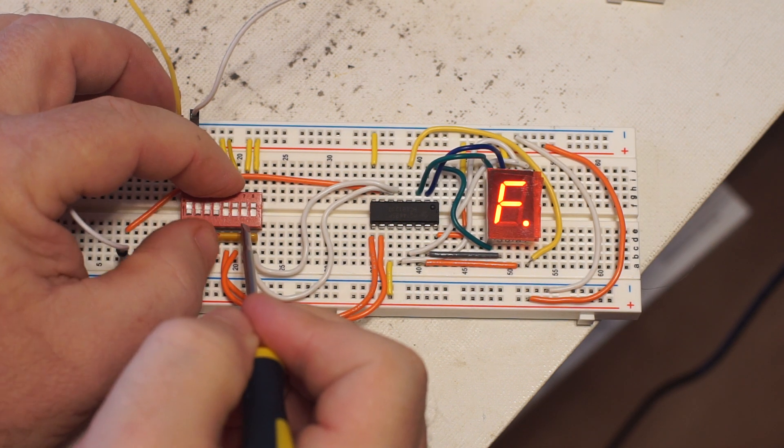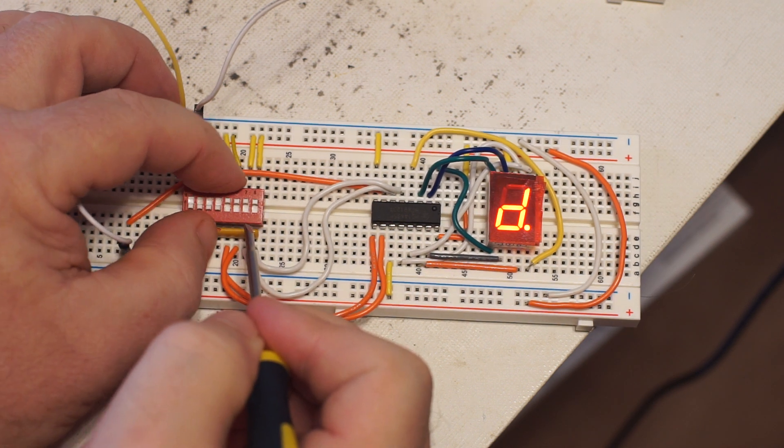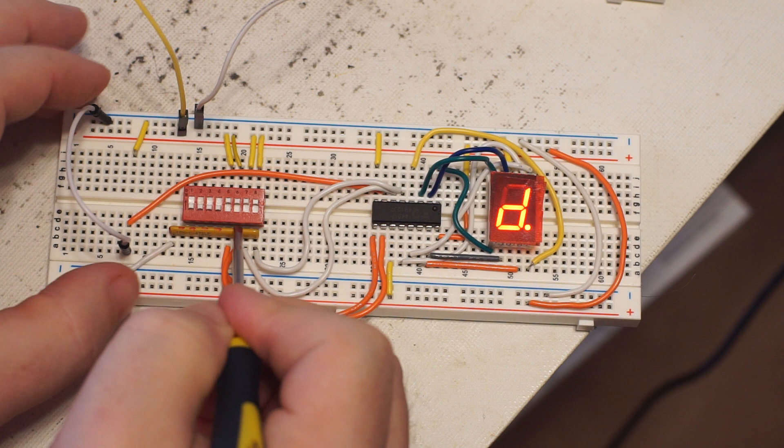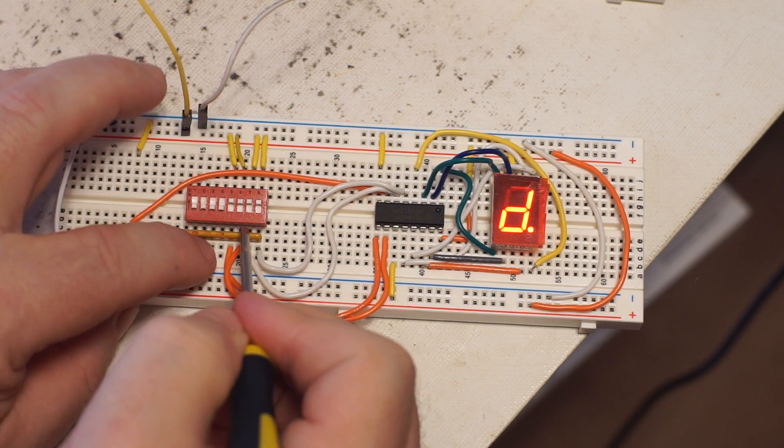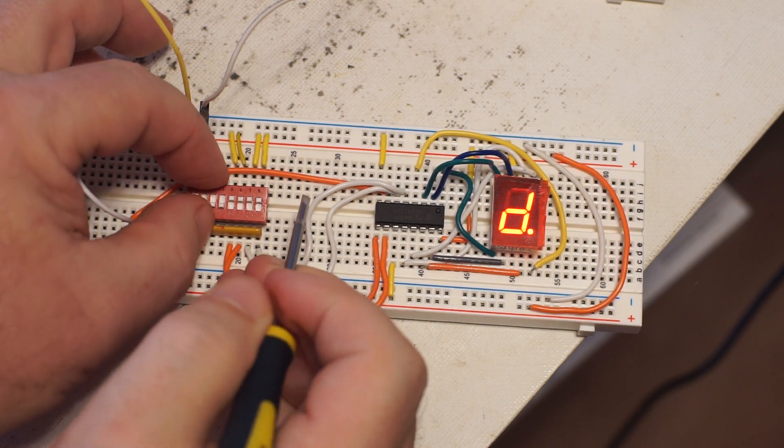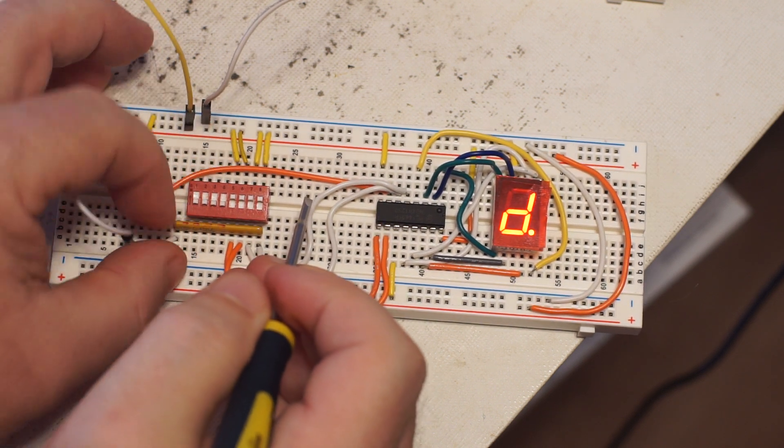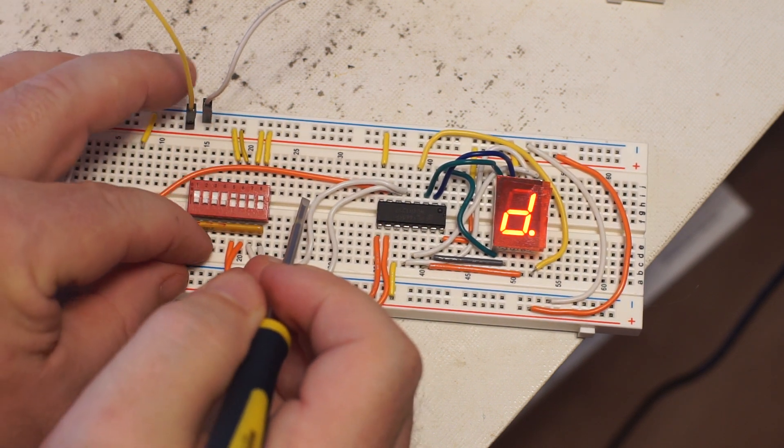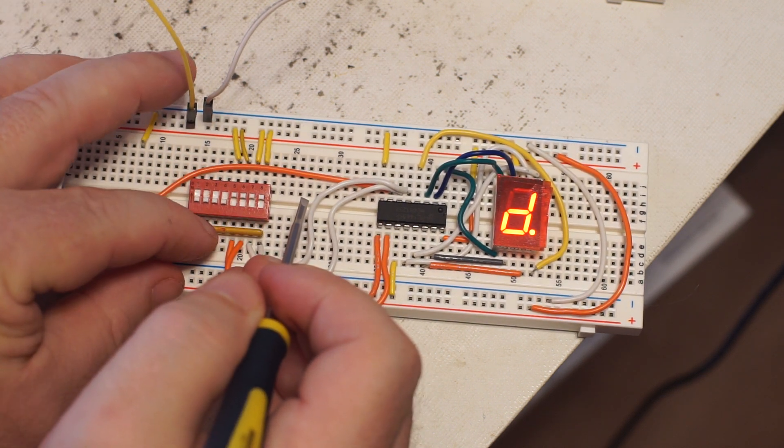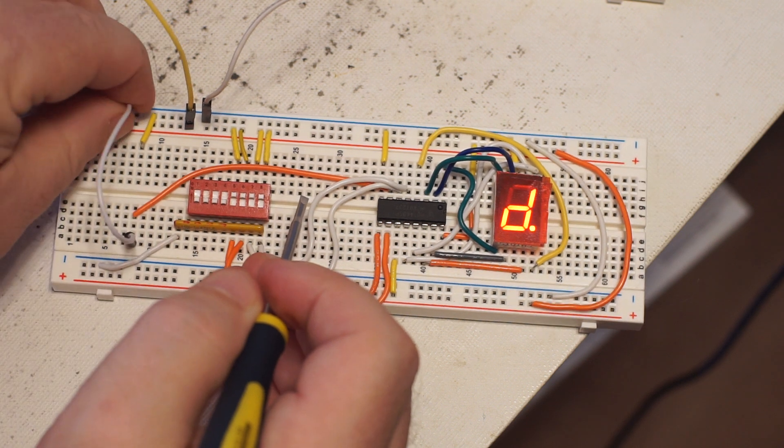Yeah you can see it's touchy. Where is that? What's loose? I think it's this breadboard actually.